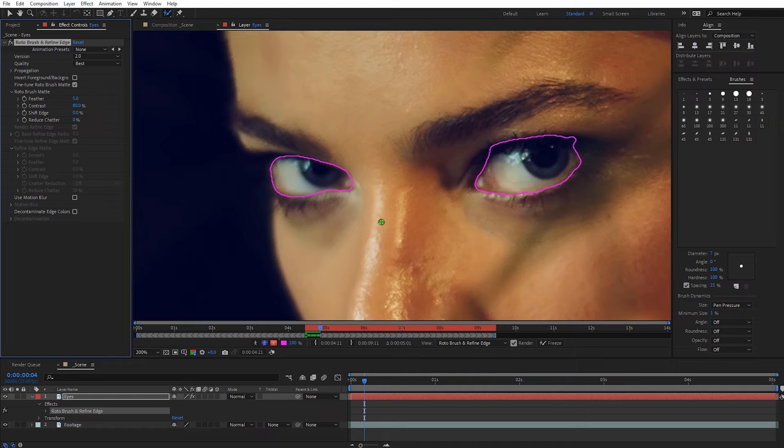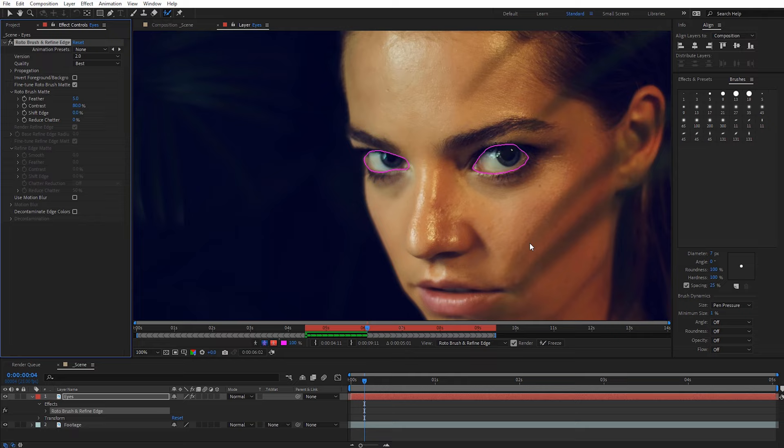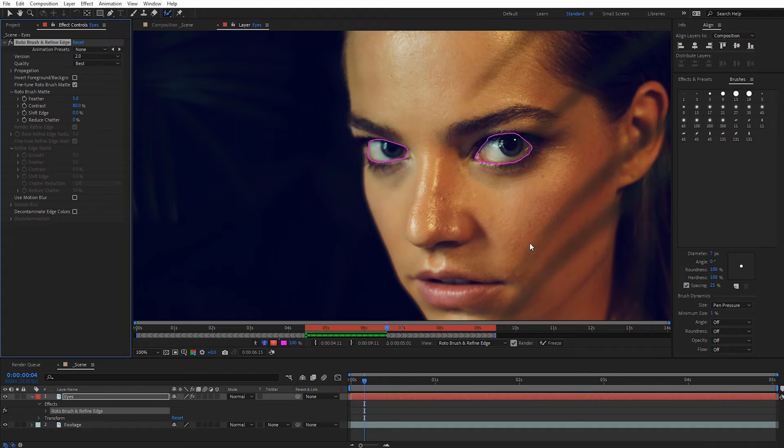We're picking up a little bit around the edge here, but since this area is pretty dark I'm not as concerned. I'm going to zoom out a bit. This process may take a little time depending on the resolution of your footage and how long your clip is, so just let it run through.